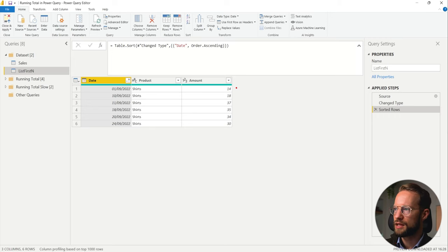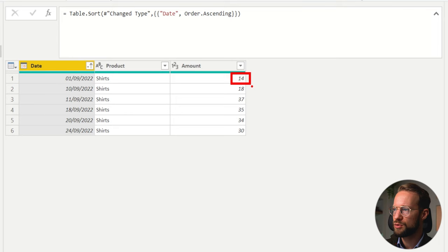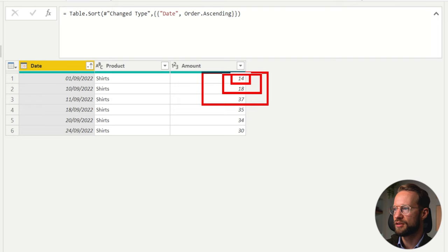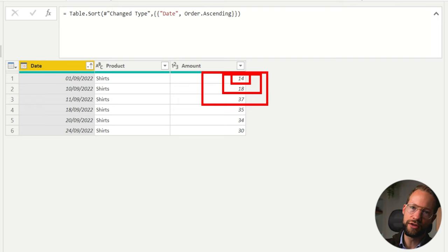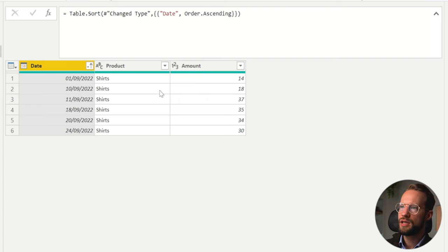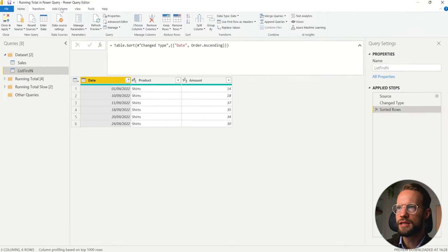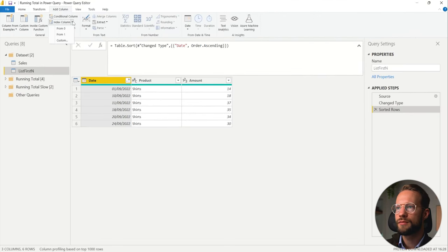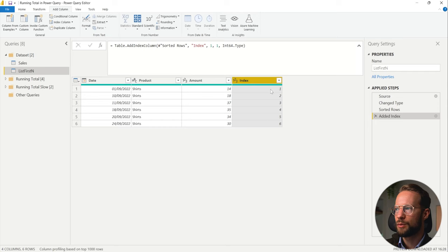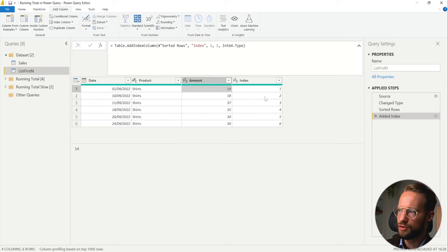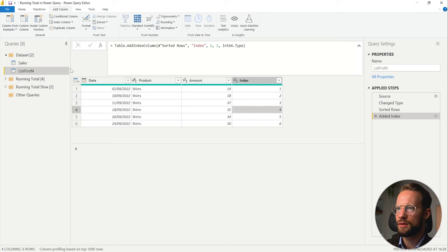What does cumulative sum mean? On the first row we want to add the sum of just this one, on the second row we want to add the sum of both 14 and 18, and on the third row we want 37 in there as well to get your cumulative sum. The easiest and slowest way to do this is to add a column, and we're going to use this column to say I want to make a sum of the first value, the first two values, the first three values, the first four values. Let's add a custom column.